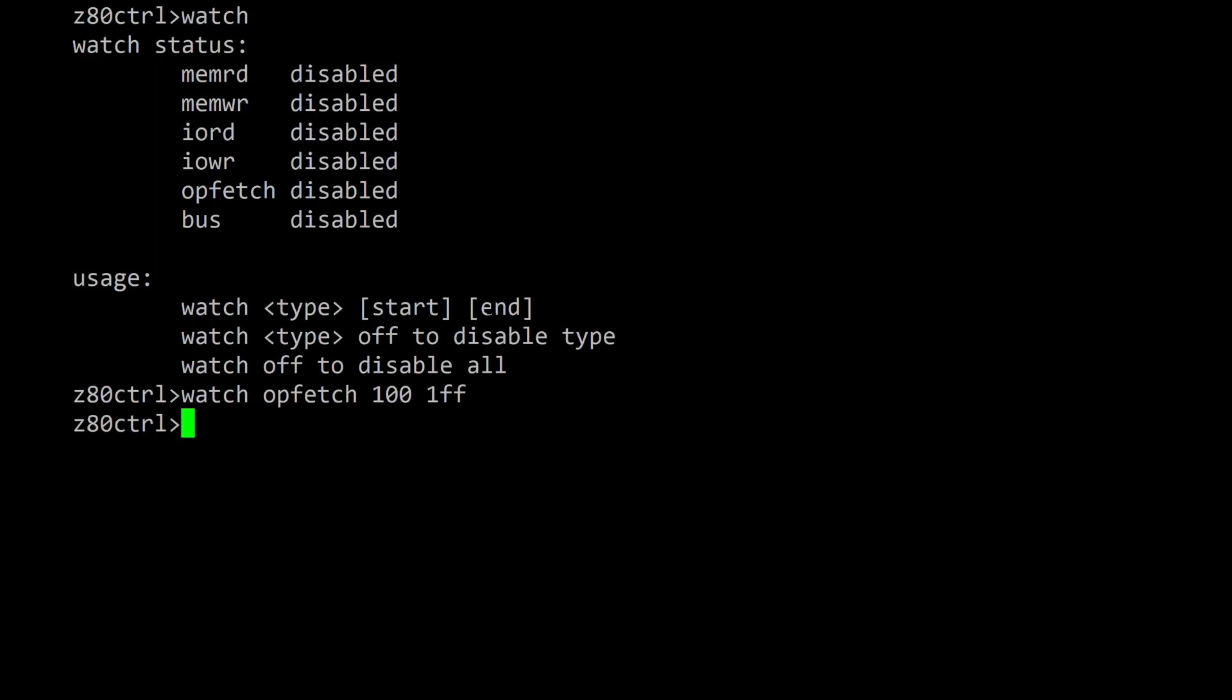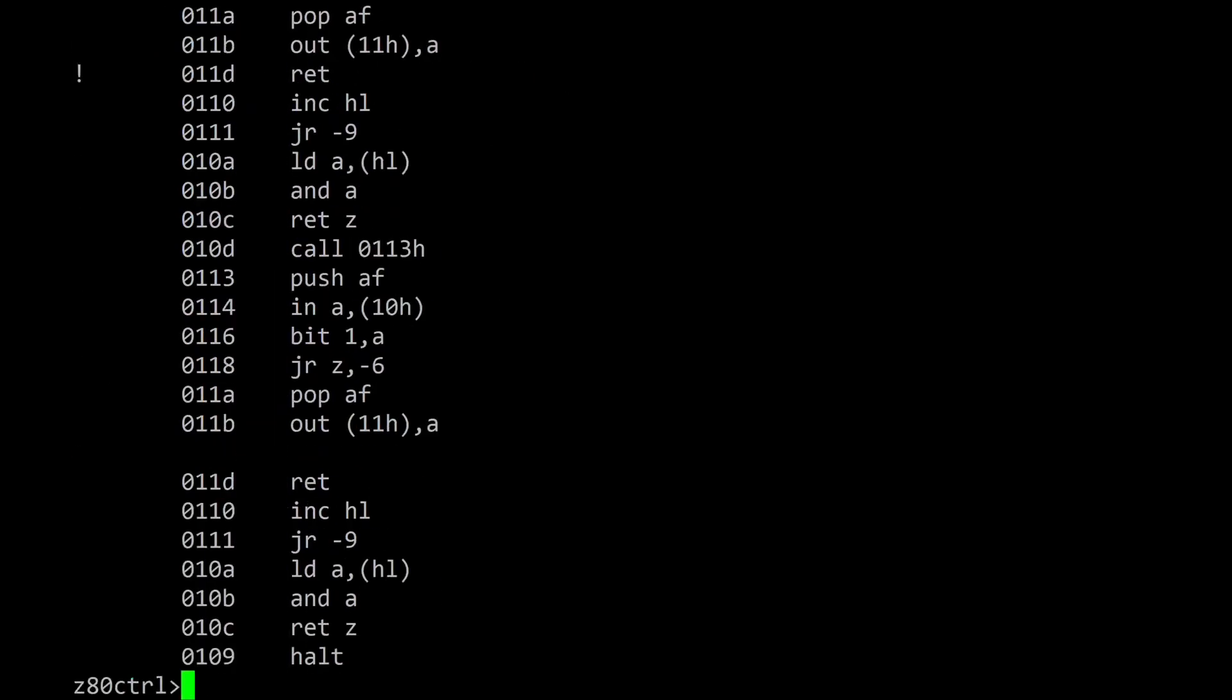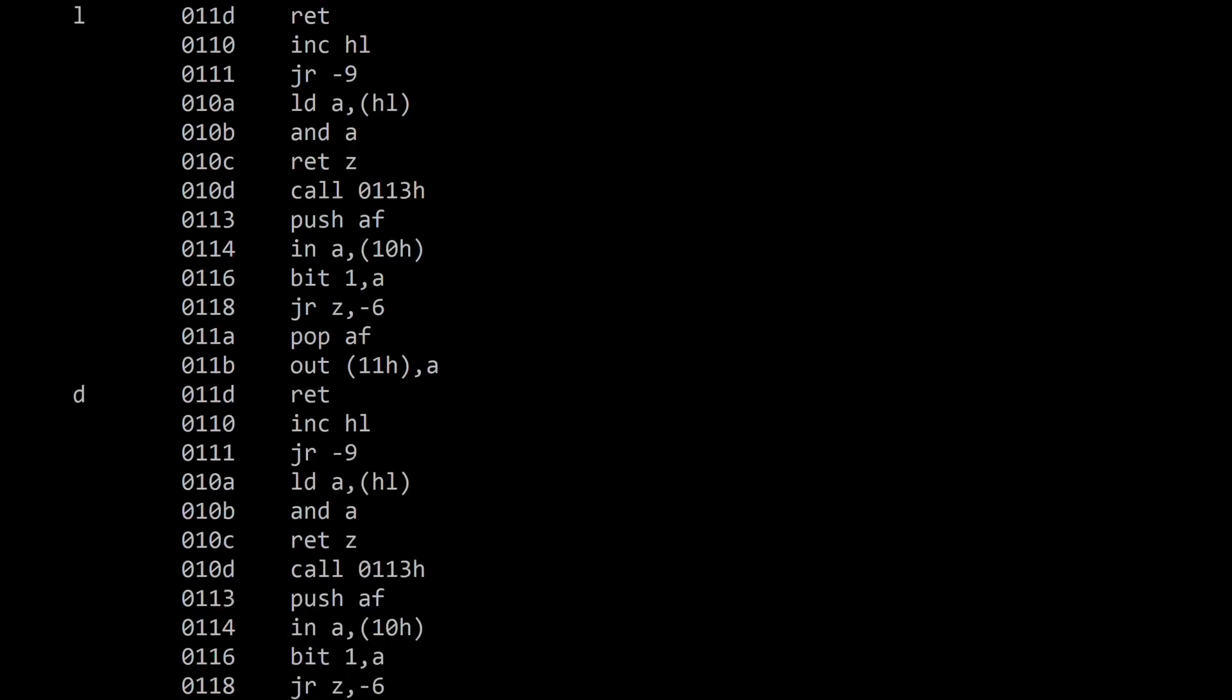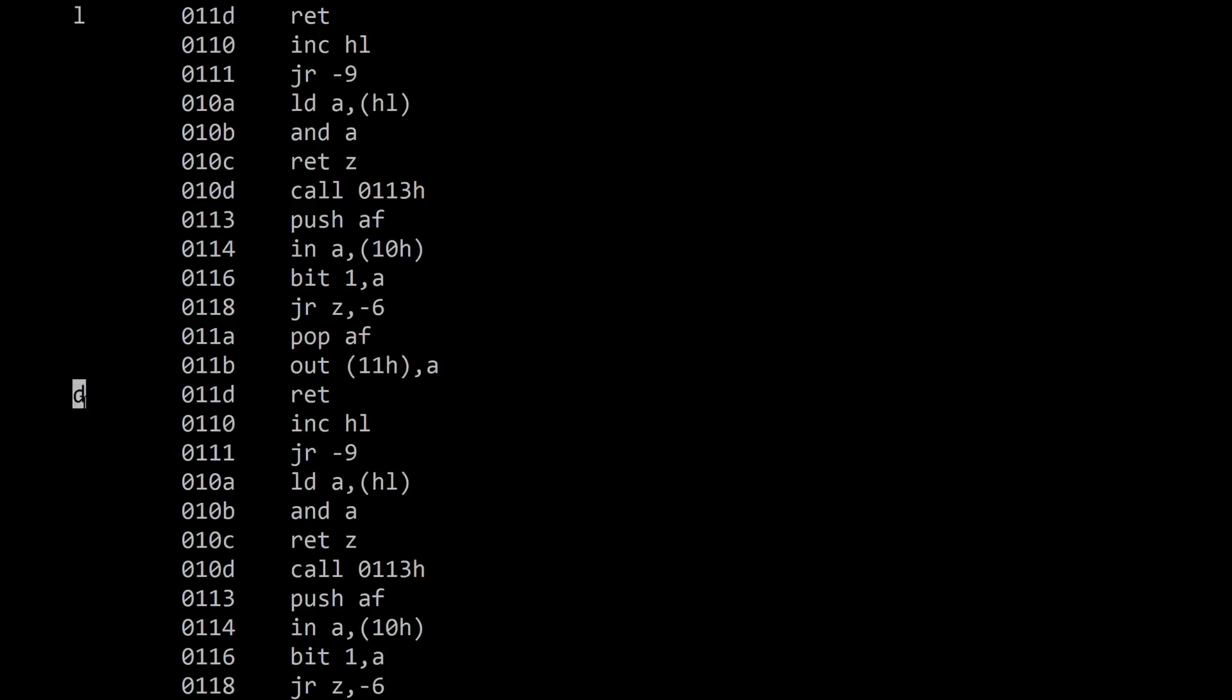Watch opfetch 100 to 1FF will enable watches for opcode fetches between those addresses where the hello.hex program has been loaded. Now typing debug 100 will display each instruction as it's been executed. The output of the program is mixed in with the instructions. Here's an out instruction sending a character to the UART, and on the next line the character is actually displayed.